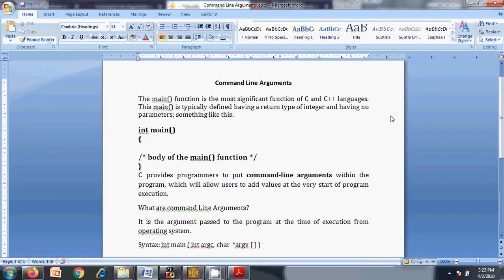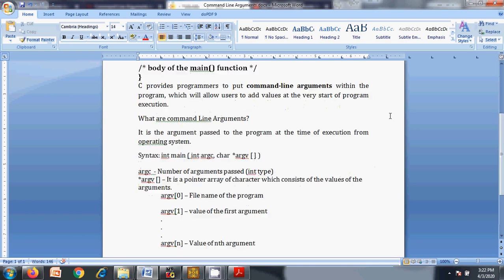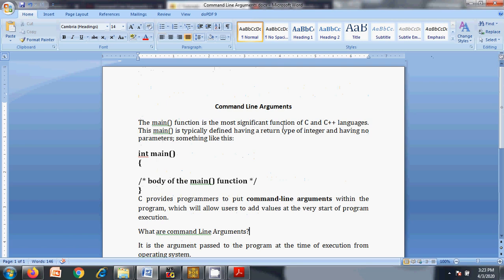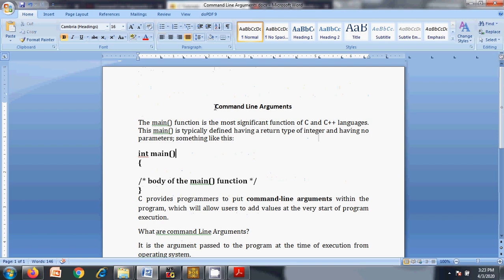This is how command line arguments are used in C programming. It is a very important concept because in industry, people mostly use runtime programs rather than compile-time programs, and command line arguments are purely a runtime feature — values and arguments are passed only at runtime. This concept is very helpful for those supplying values at runtime. Thank you, and the next topic will be discussed in the next video.